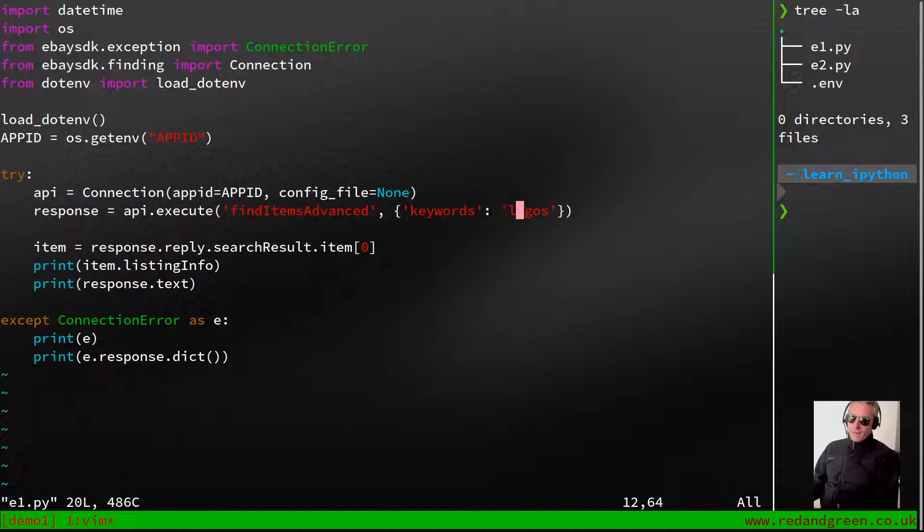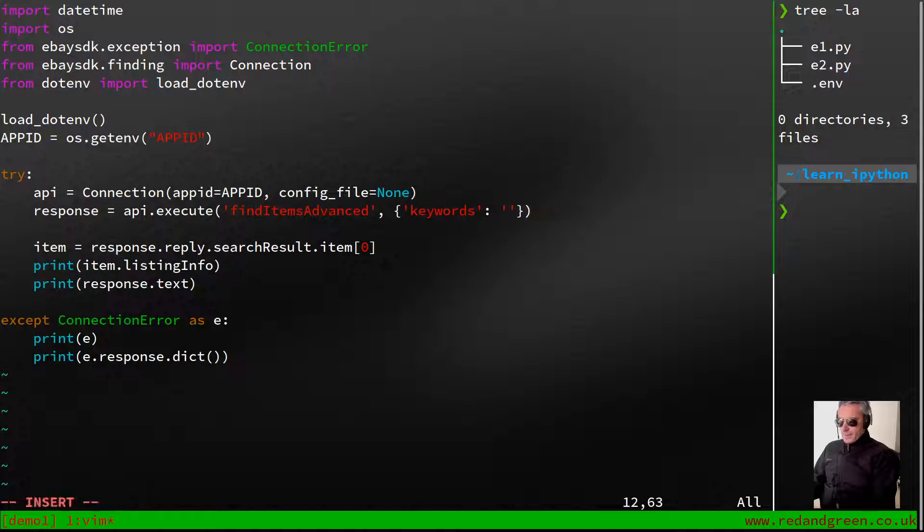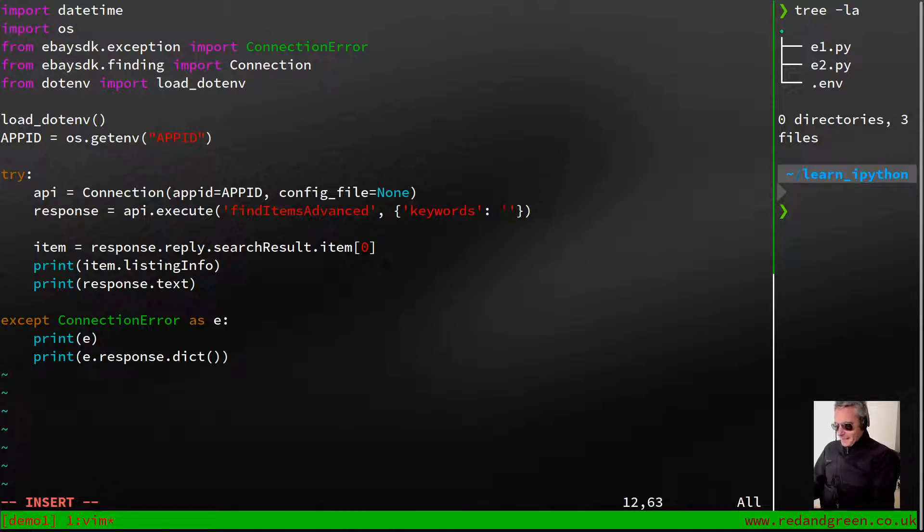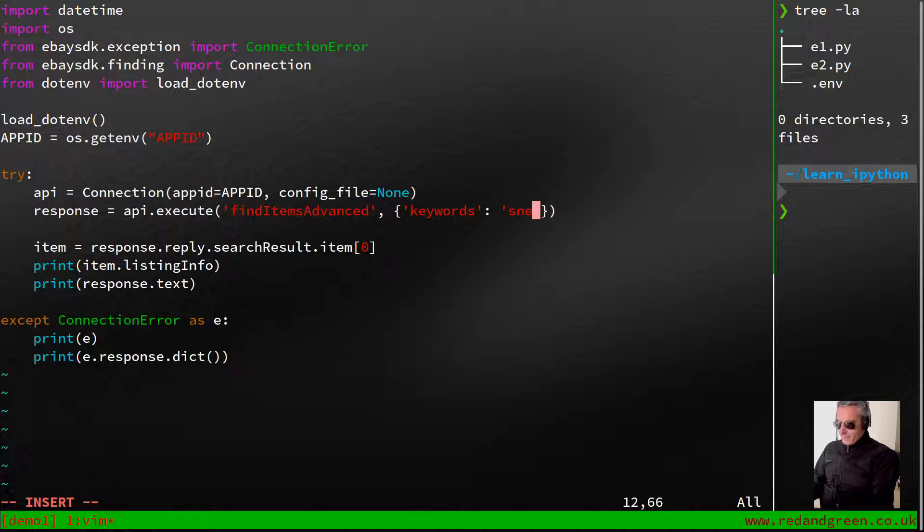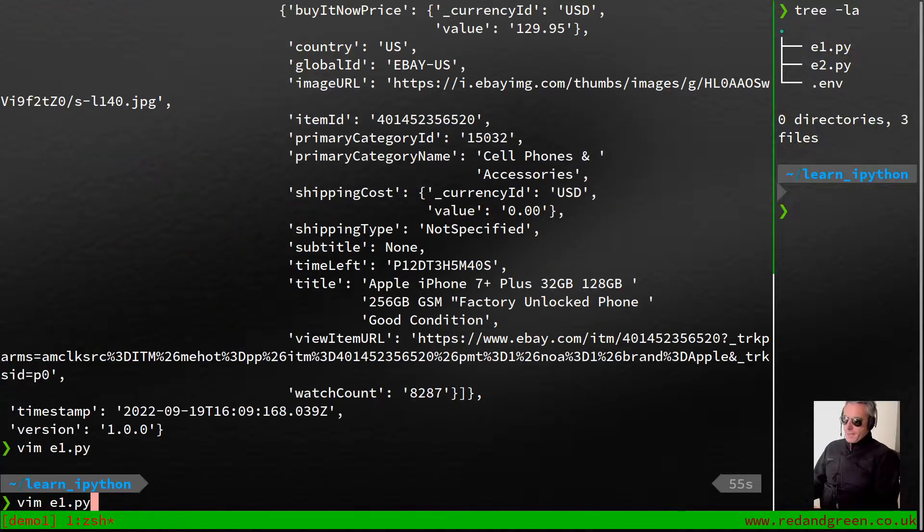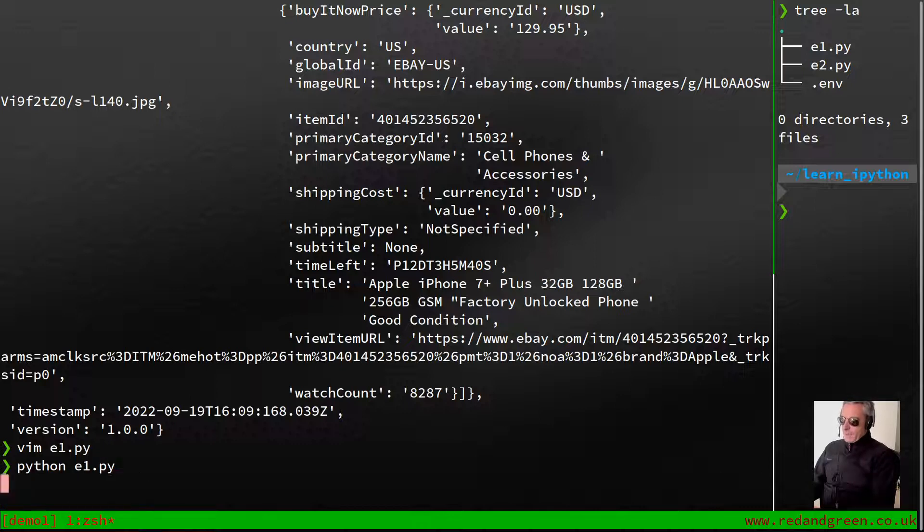You could then modify find_items_advanced. You could change the keyword from Lego. In fact, let's change that from Lego. What should we look for? I don't know, snooker. Oh, I think it'll work if we have a space in it. Let's try it: snooker table. Then if we do python e1.py.